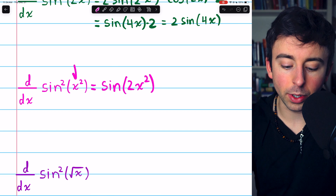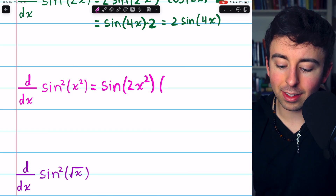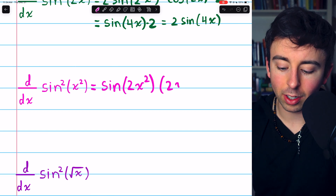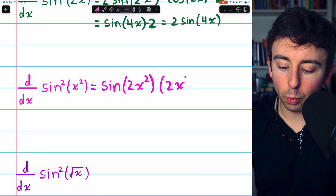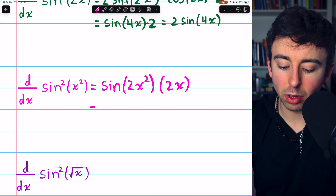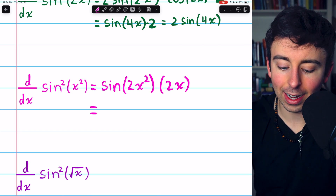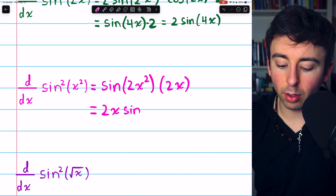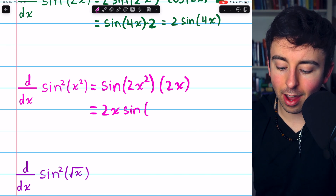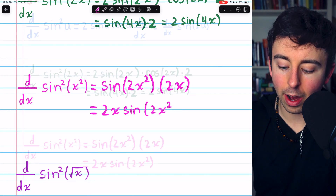But then by the chain rule, I would need to multiply by the derivative of the inside function, which is 2x. And then I would rewrite this so that the trig function comes second — we just prefer to have other stuff before the trig function. So: 2x sine of 2x-squared.